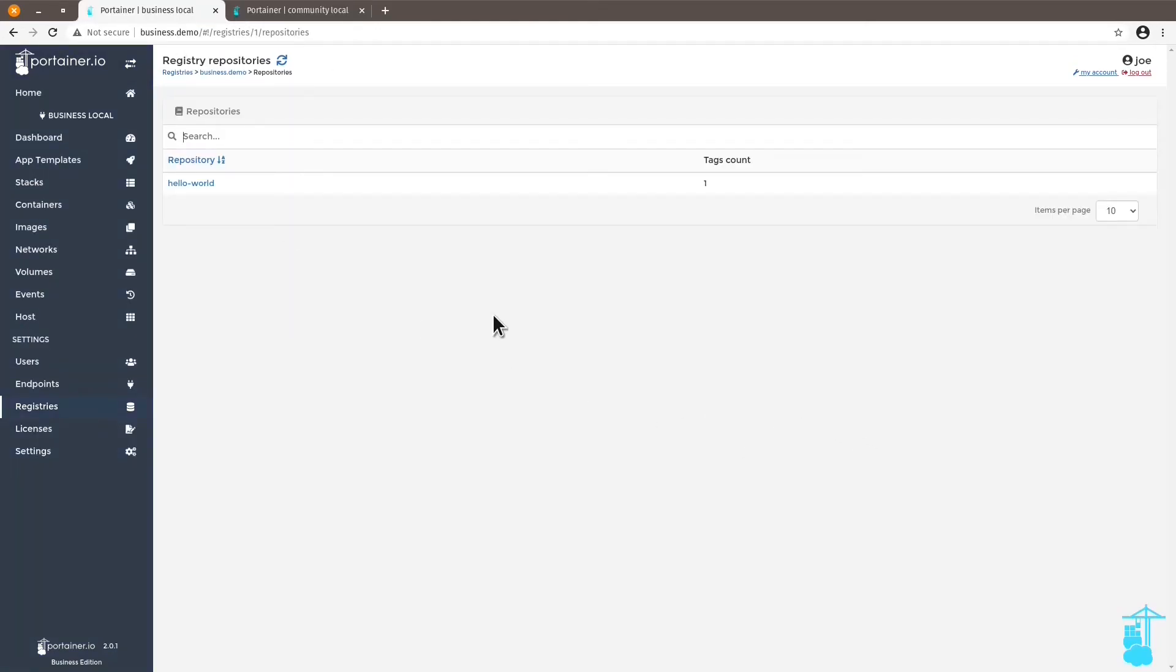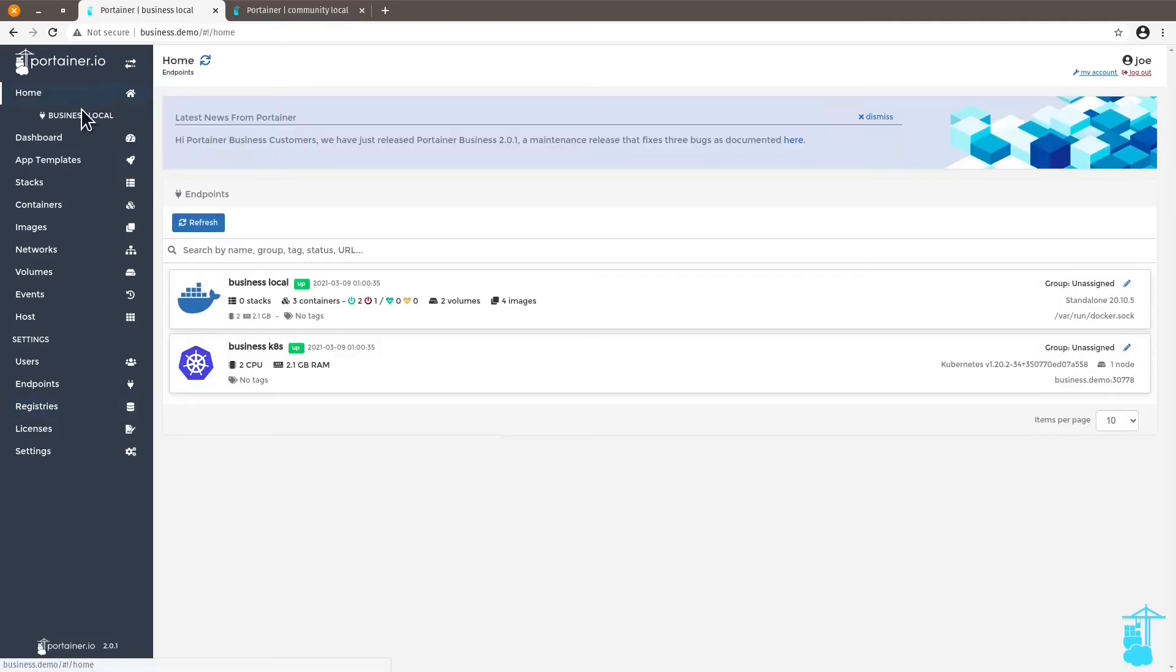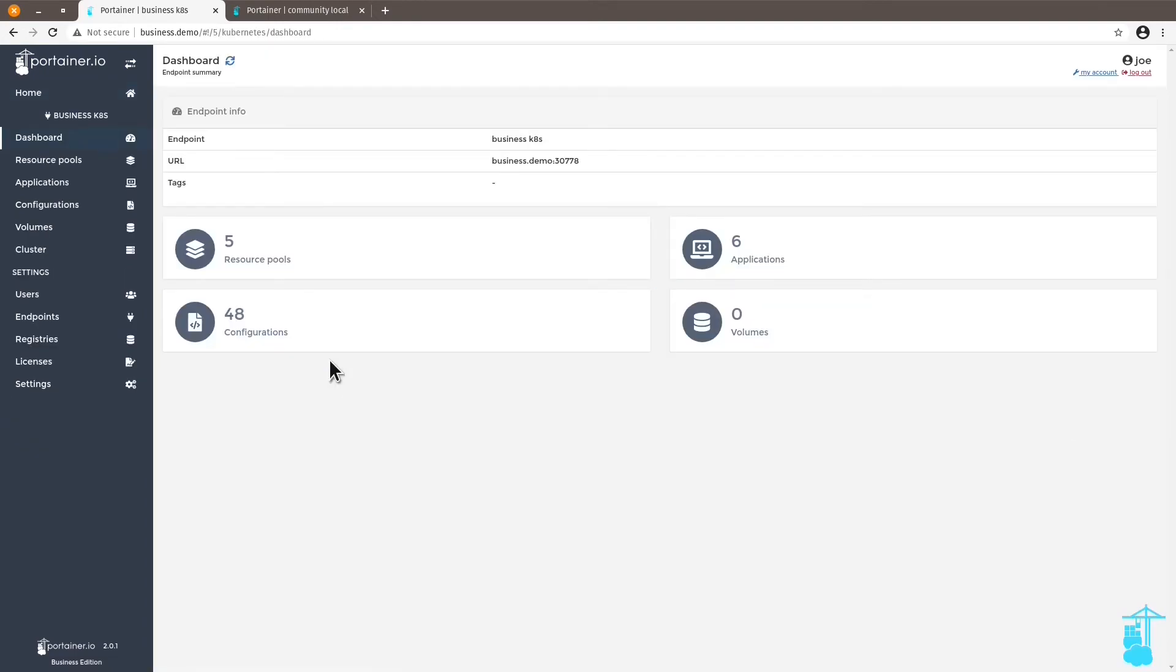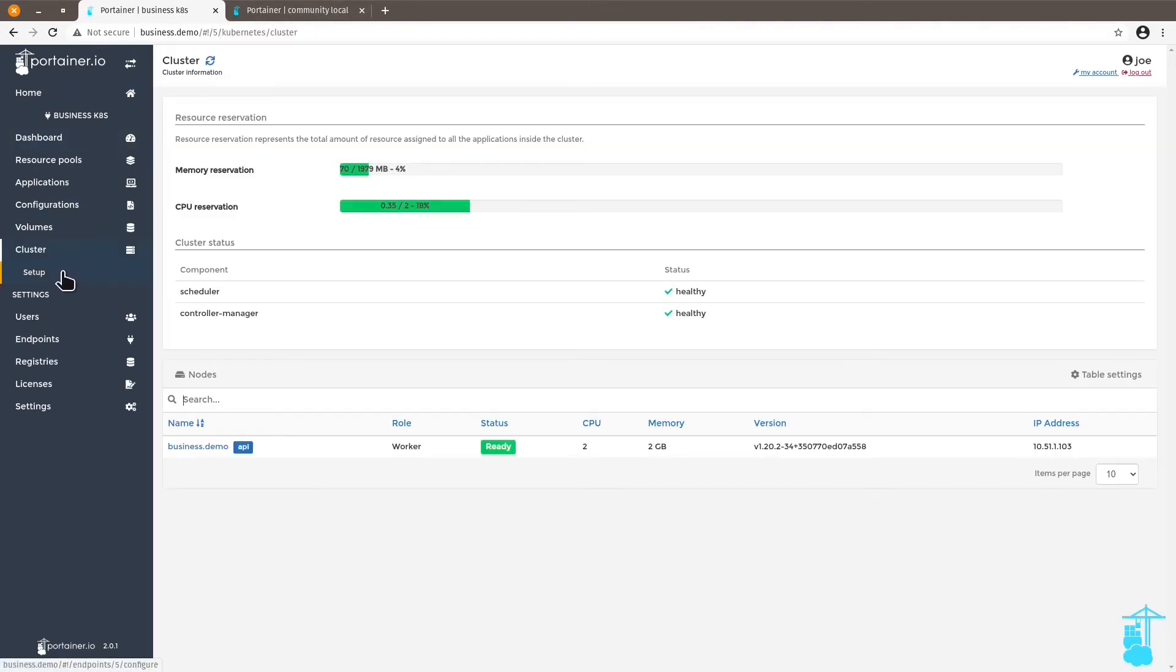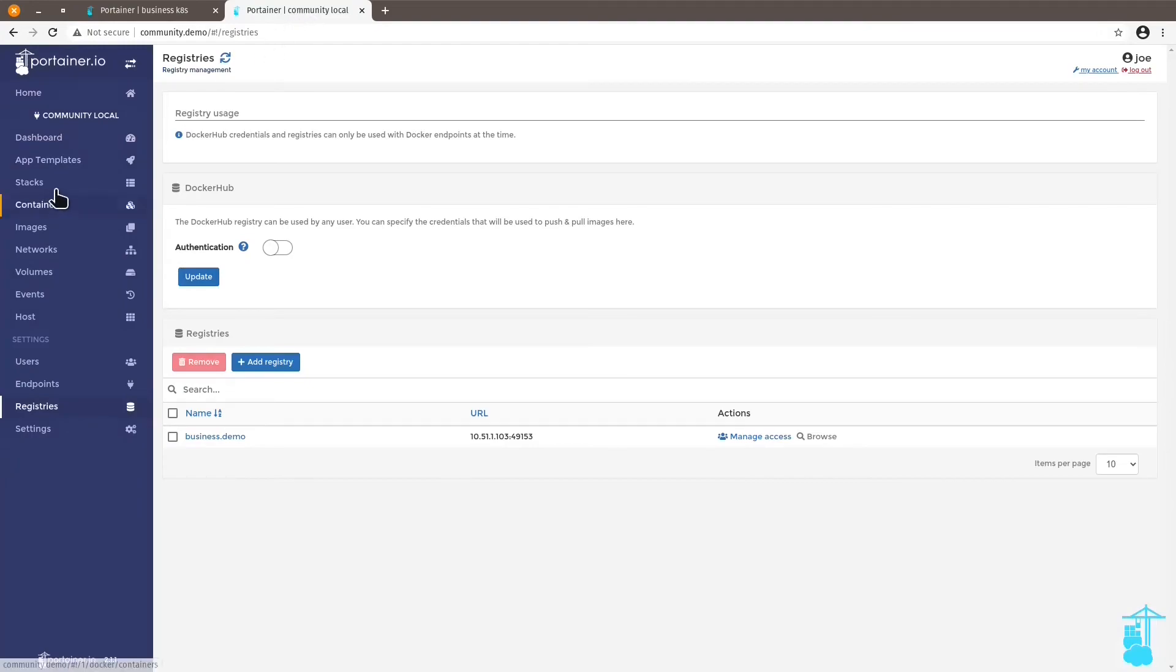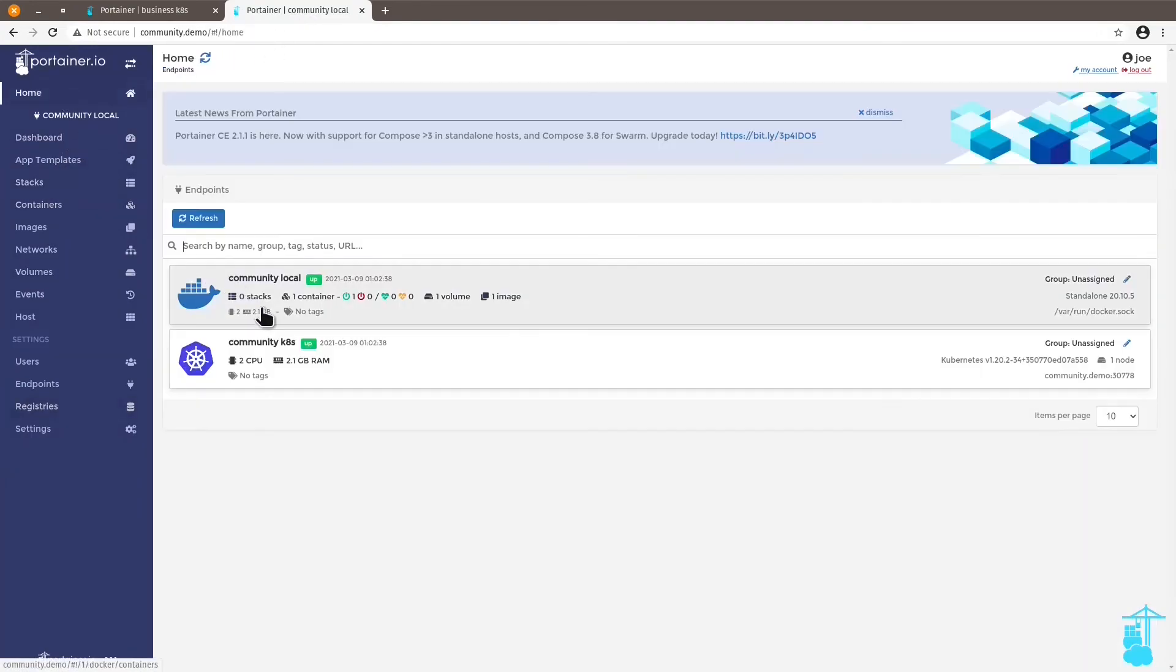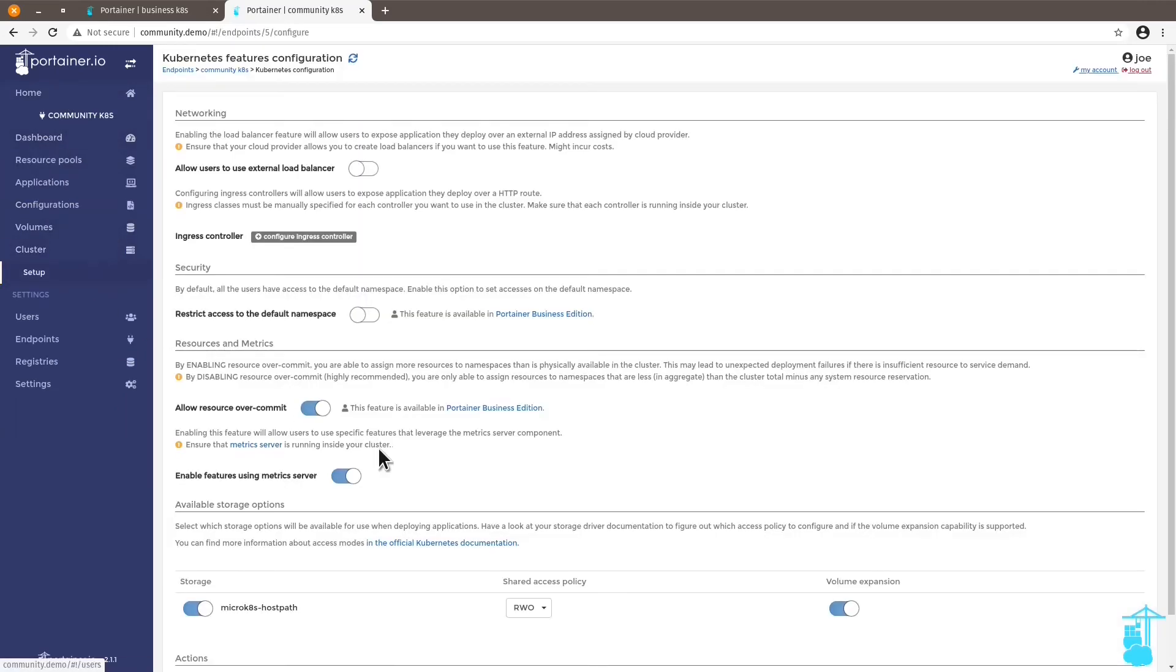And finally, when it comes to Kubernetes, you have some additional options that you can unlock with a business edition that you do not have with the community edition. Like for instance, when it comes to cluster setup, you can unlock the security feature, which is restrict access to the default namespace that you do not have with the community edition. When I go to cluster setup on the community edition, this feature is locked.